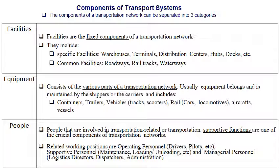Equipment refers to different parts of the transportation network maintained by shippers or carriers, such as containers, trailers, vehicles like trucks or scooters, rail cars, locomotives, aircraft, and vessels.